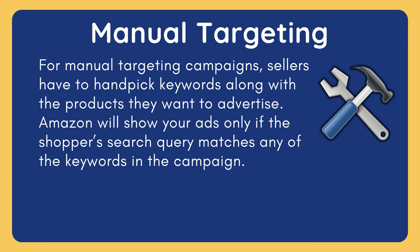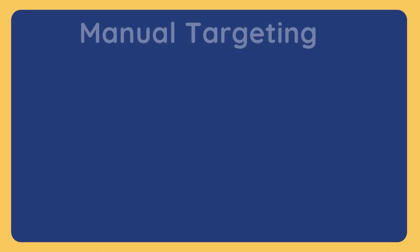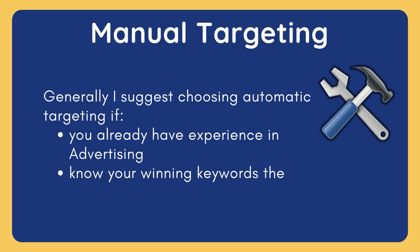On the contrary, if you already have experience in advertising and know your winning keywords, then manual targeting is the better option for you. Just keep in mind, with manual targeting you need to constantly micromanage and find new keywords to make sure your ads are optimized. It is not as simple as coming up with words that are relevant.